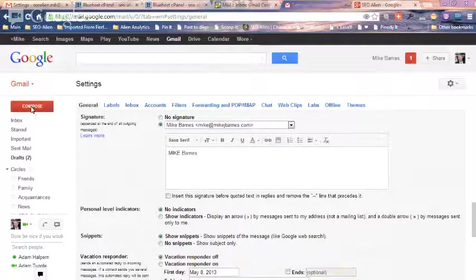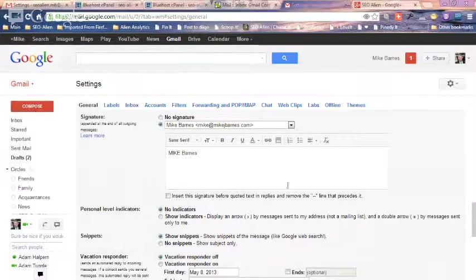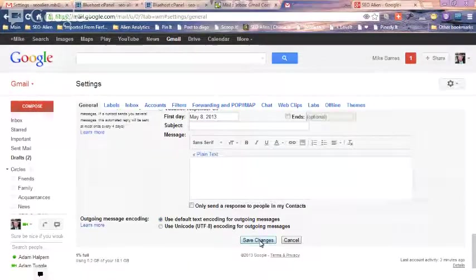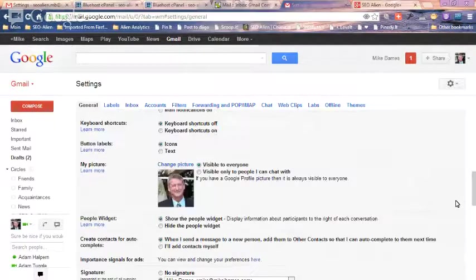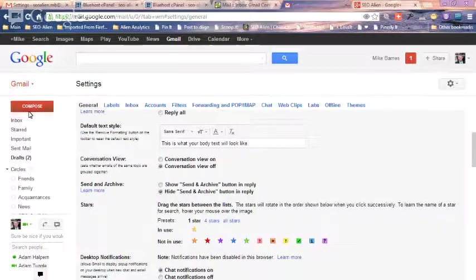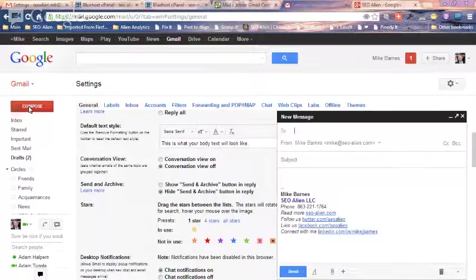Now when I go to compose, of course you want to save that, save changes at the bottom of the page. But now, when you go to compose an email, you can send it from any one of the different addresses that you'd like to send it from.